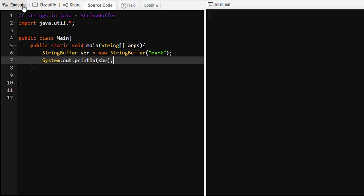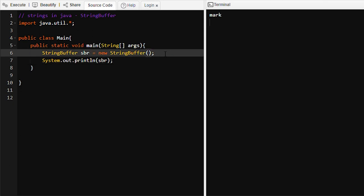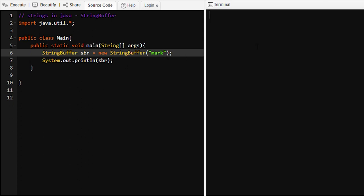Let's run this program and see the output — 'mark' is printed. If we pass nothing, then 'sbr' will be an empty object and it will have a capacity of 16 characters. Let's run this program: nothing is printed. If we print 'mark', it will print 'mark' on the output stream.